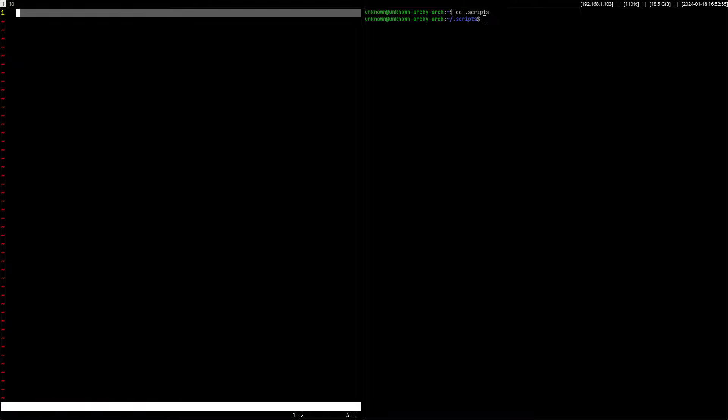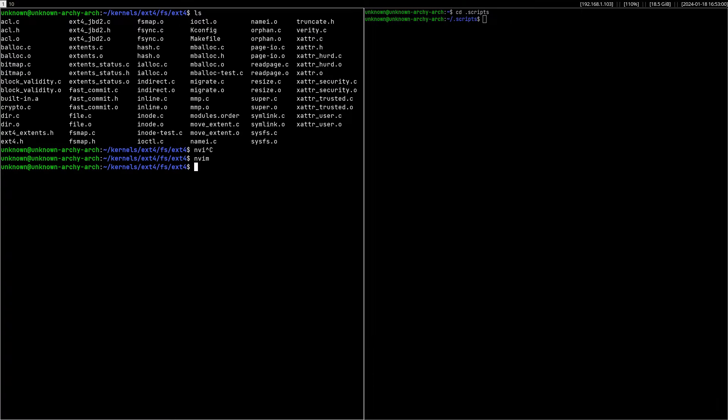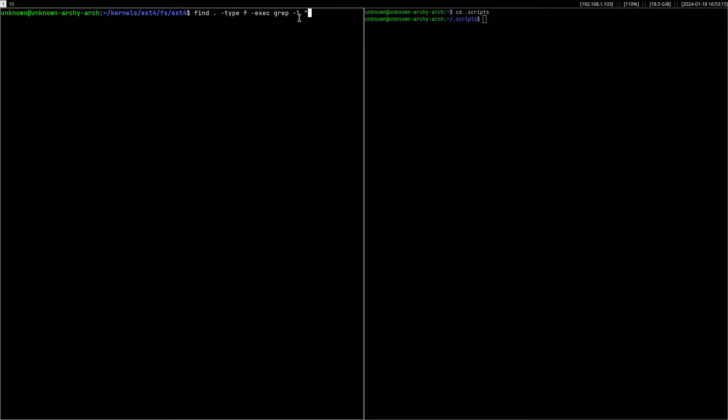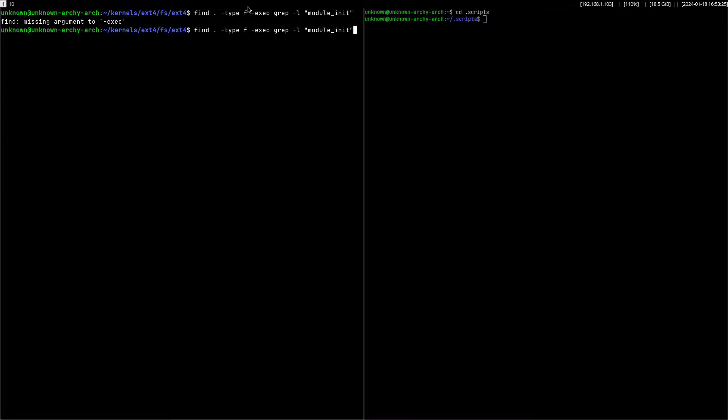I usually do it from the command line. It's usually something along those lines where I just use the find command, type file, and execute grep -l to show the name of the files that match the expression.